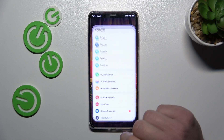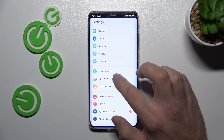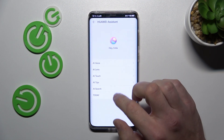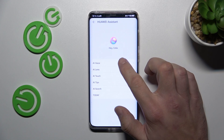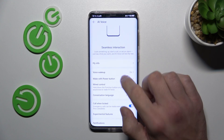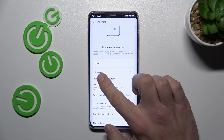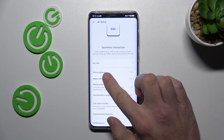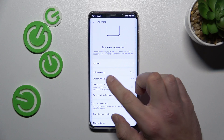In the beginning, let's go to Settings, enter Huawei Assistant, AI Voice, and make sure that the voice wake-up is enabled.